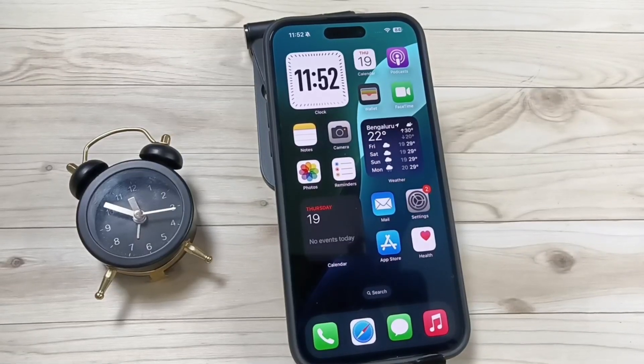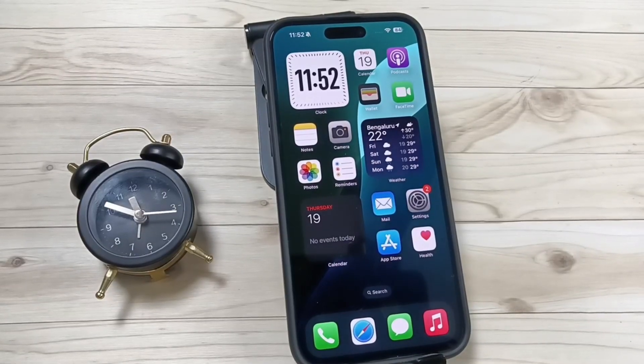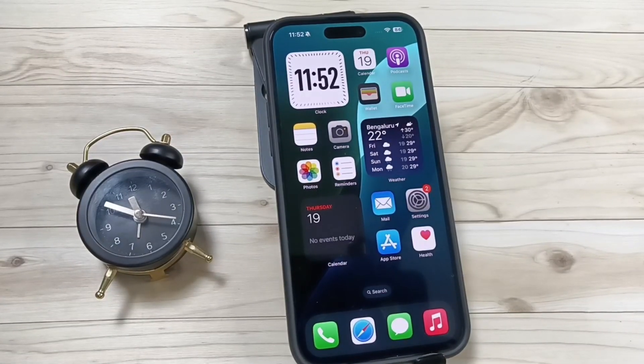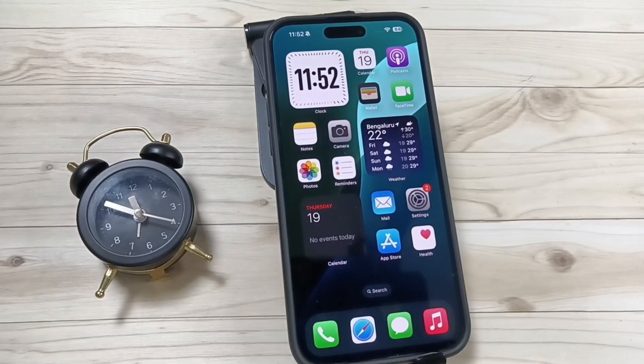Hello friends, welcome to my YouTube channel. In this video I am going to show you how to customize the home screen in this device.